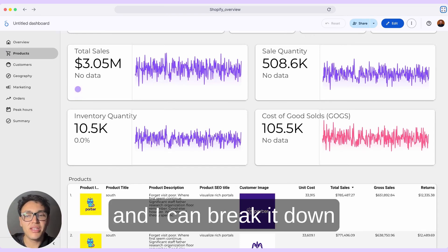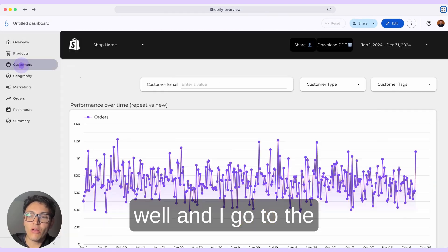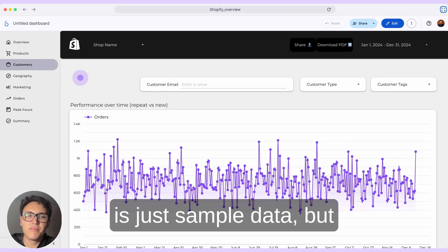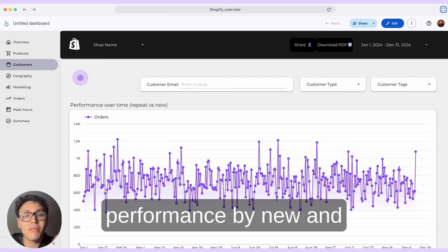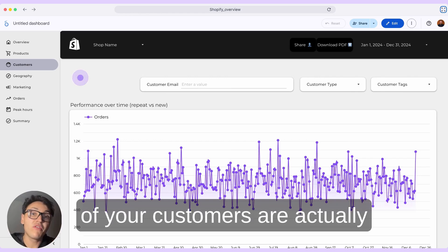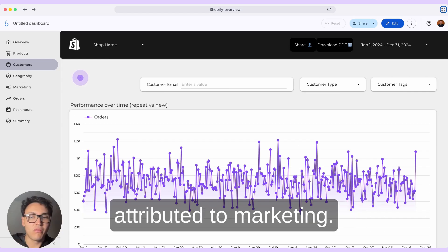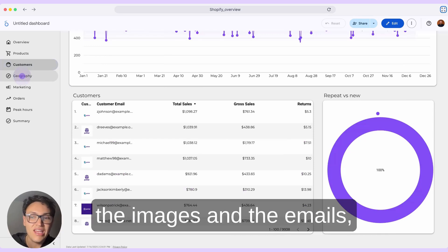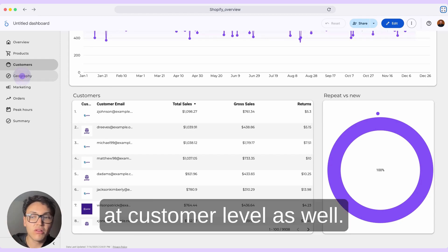I can take the same metrics and break it down however I want. If I scroll down and go to the customer overview — this is just sample data — when I choose the customer type, you will be able to break down your sales performance by new and repeat customers. You want to know how many of your customers are new because those are attributed to marketing. I can also visualize the images, emails, and all data at customer level as well.